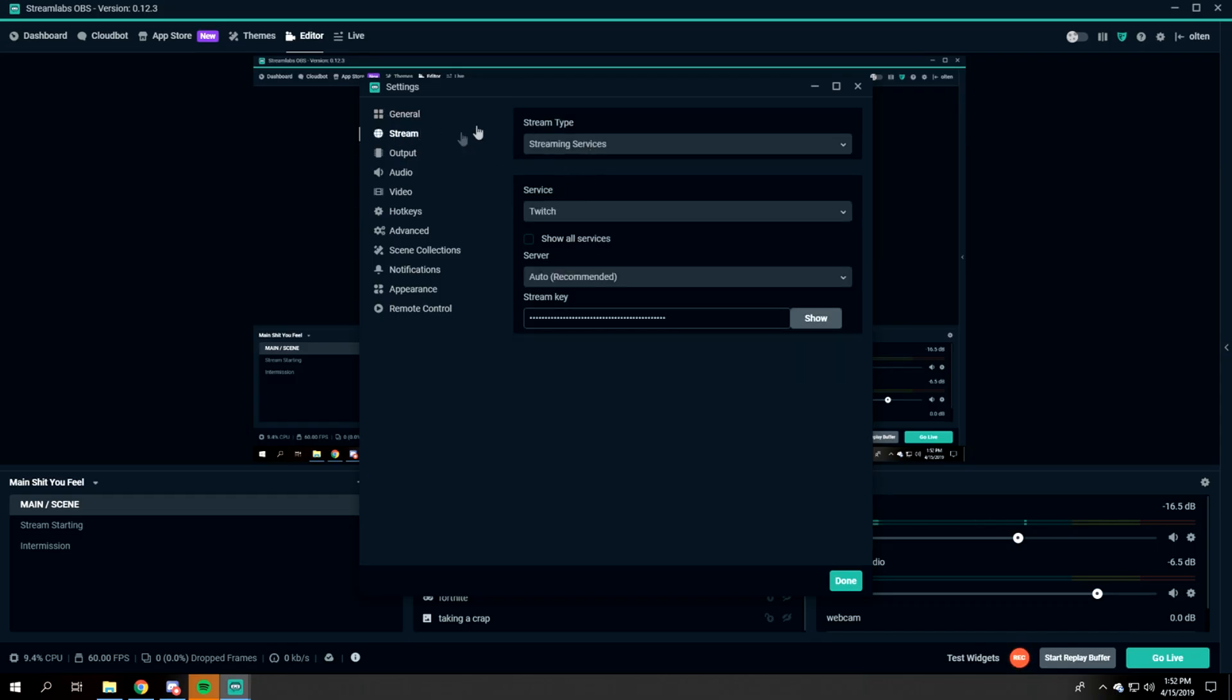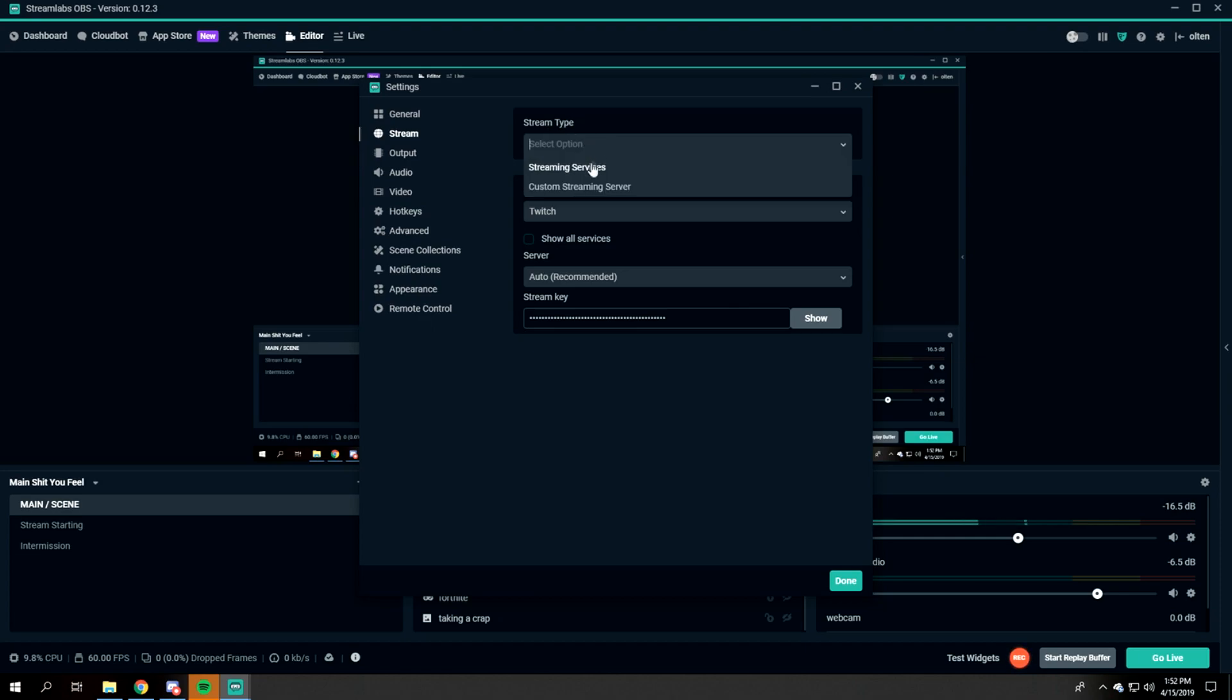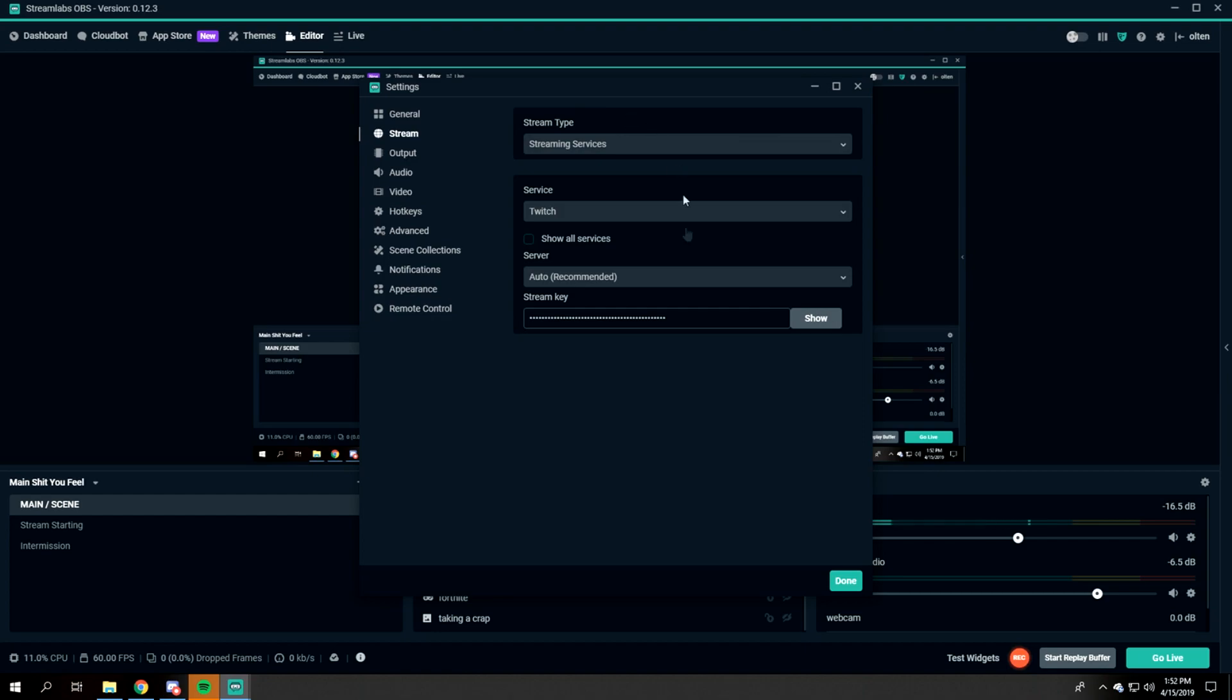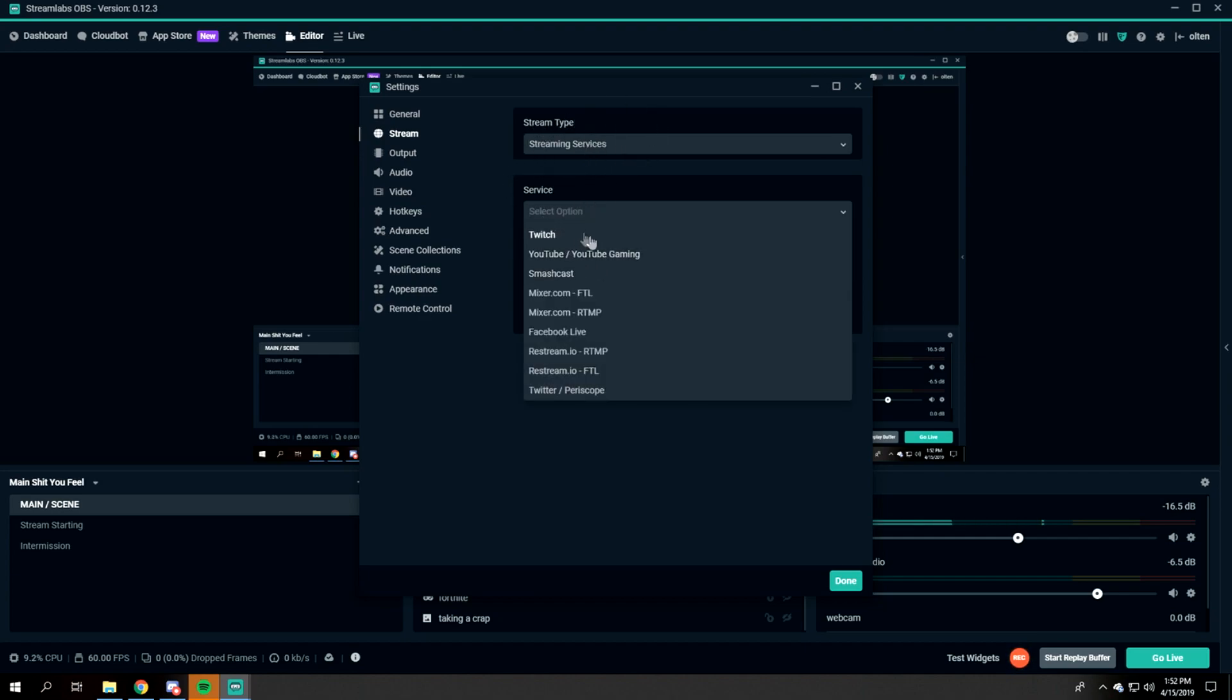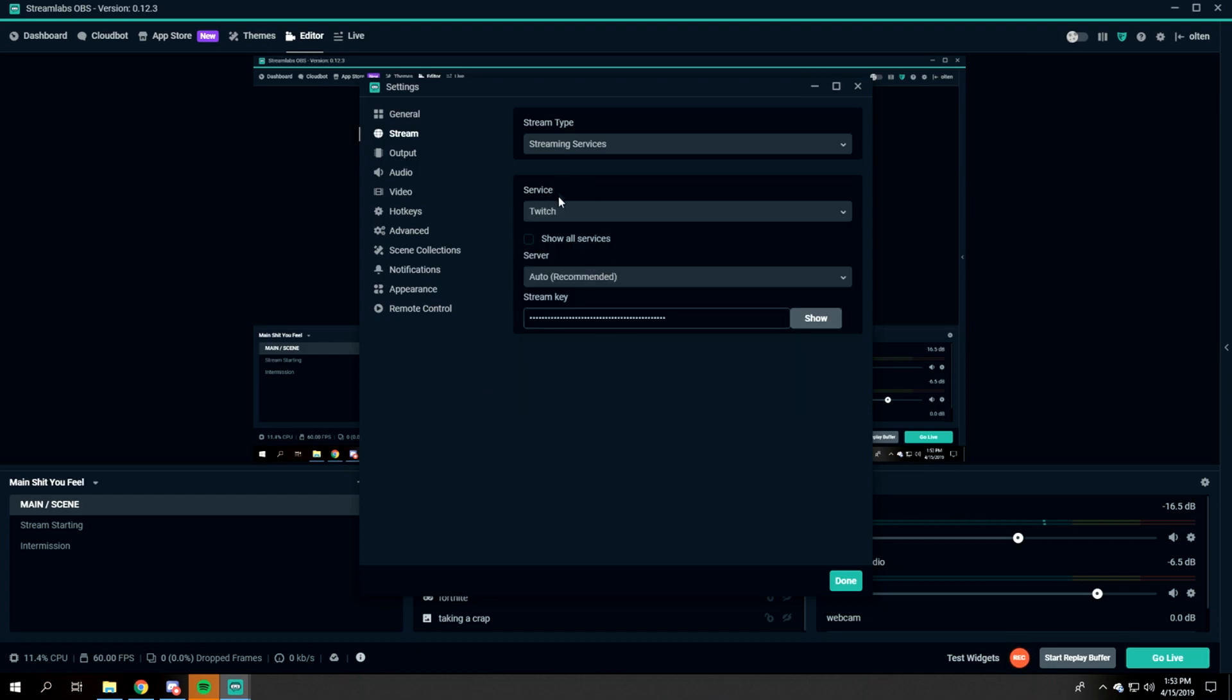Into the Stream settings. For the stream type, you most likely want to do Streaming Services because most platforms actually accept that. I'm not too sure what Custom Streaming is - that might be your own type of platform or something, but I would just select this one. For Service, whatever service you're going to be using - YouTube, Twitch, Mixer, Facebook Live - put that in.